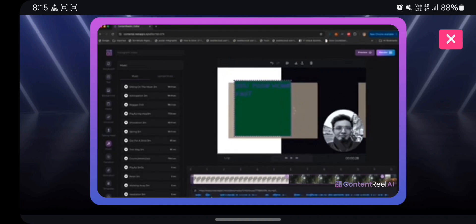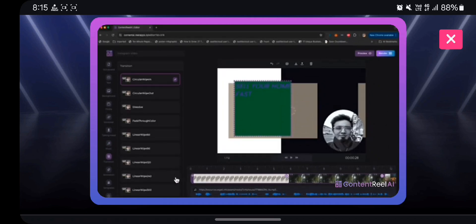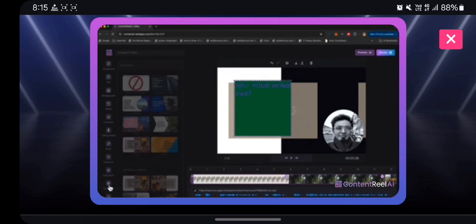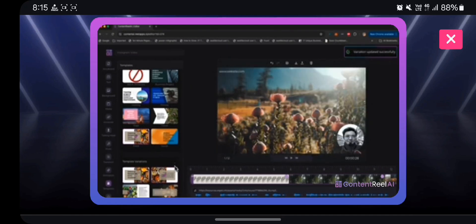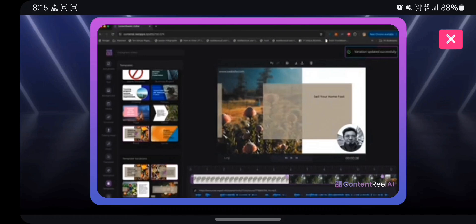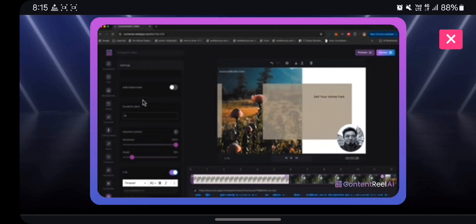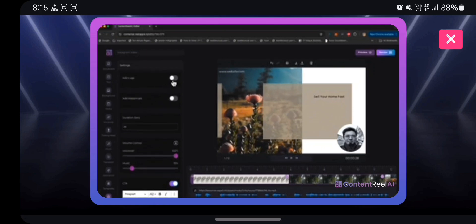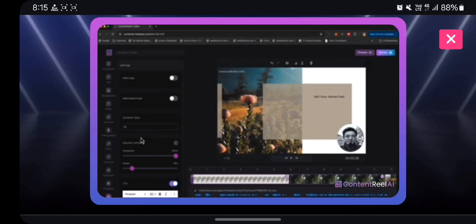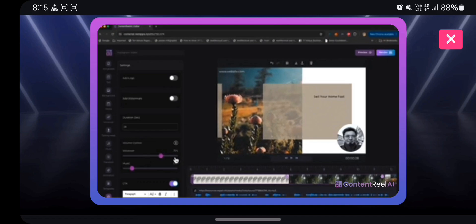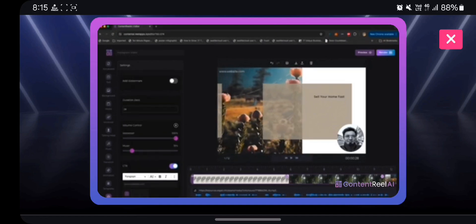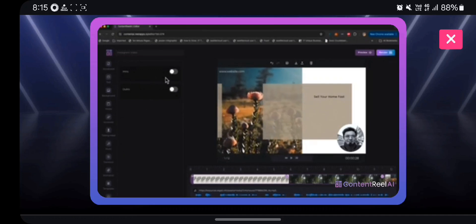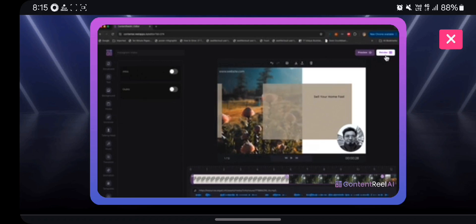You can add a background music or you can replace the background music that's already been added here, as you can see. You can add, you can change the transitions between the slides. Everything is pre-added so you don't really need to do it, but if you want to customize it, you have full control over it. You can of course change the template, you can make the entire video look completely different. You can add a watermark as I told you, you can add a logo, you can control how much volume you want your voiceover to have and how much volume you want your music to have, so there's a balance around it. And then you can add an intro and outro clip.